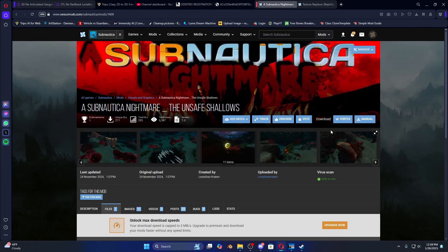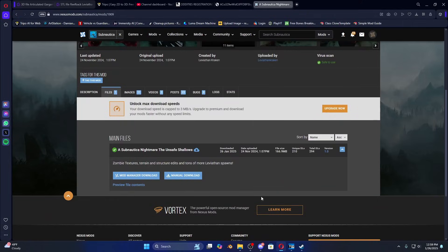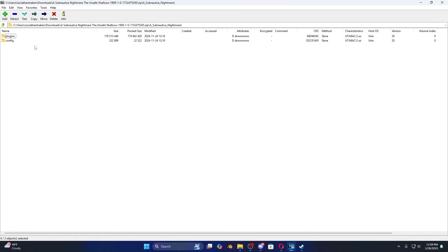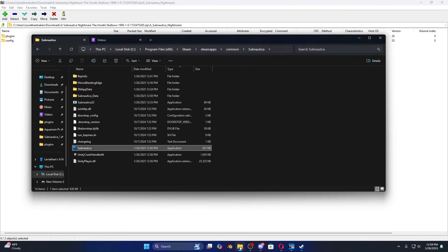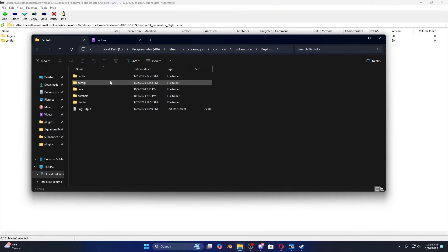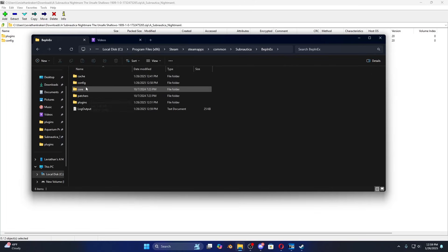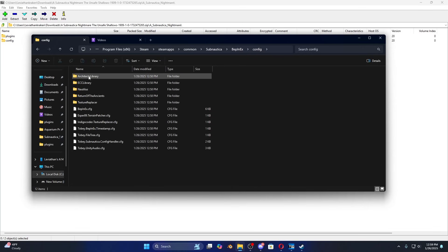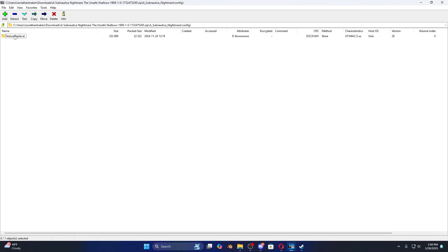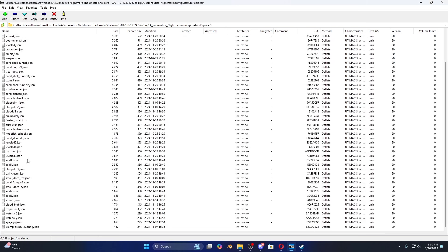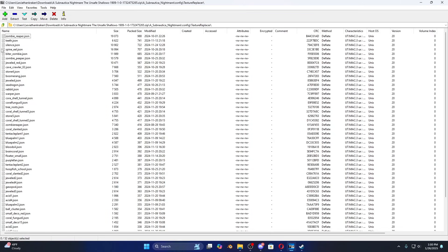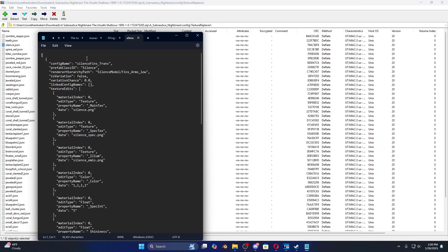Now we're moving on to installing Subnautica Nightmare — my mod. It's not your average mod: it has texture edits and structure edits. Go to files, manual download. When you open it you'll see a plugins folder and a config folder — these tell you exactly where each file goes, corresponding to folders in your Subnautica directory. Start with config: click on it and you'll see all config files for every mod. Open the Texture Replacer folder and you'll see JSON files — these tell Subnautica to change textures.